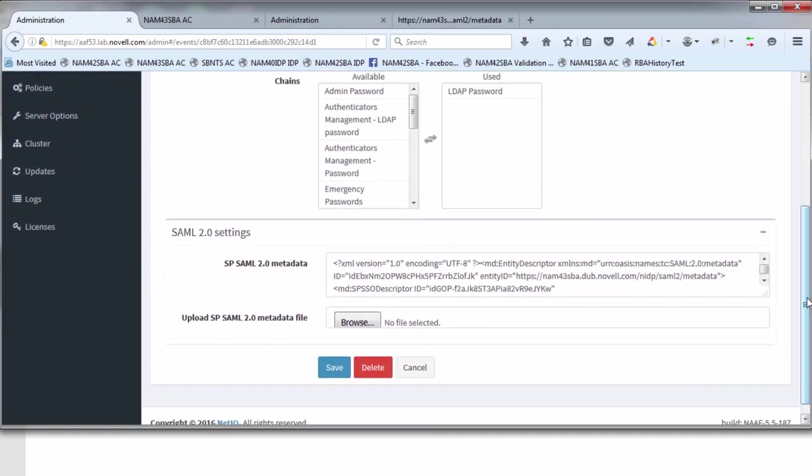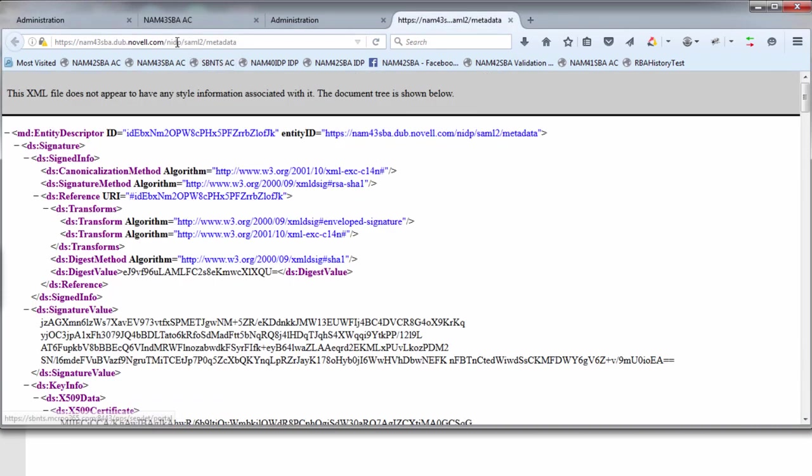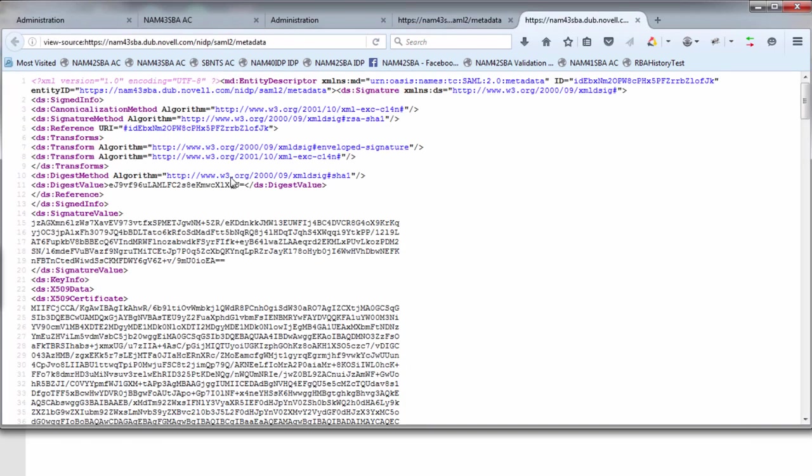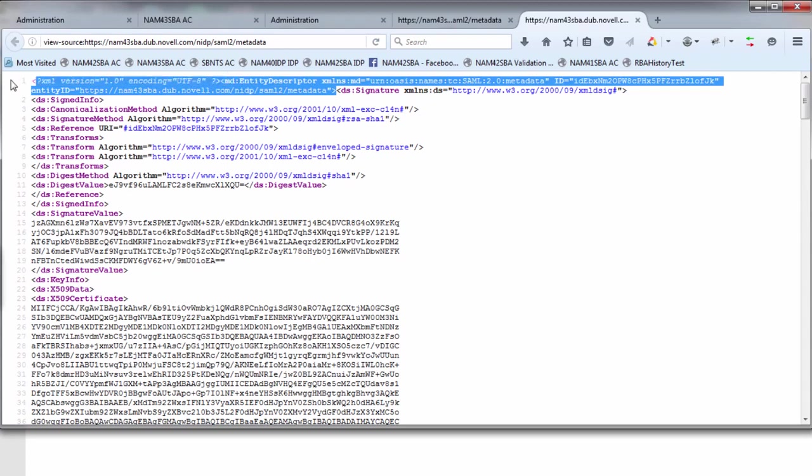The next step is to insert the SAML 2.0 settings. These are the settings for the SAML 2.0 SP, which in our case is going to be the NAM box. You go to the NAM metadata, NIDP SAML 2 metadata on your NAM box and NAM IDP server. Hit control U to view the source. We're going to copy. This is needed because NAM can act as both a SAML 2 identity server as well as a service provider. We're only interested in the service provider component for this test, so we're going to cut and paste the entity descriptor section at the top.